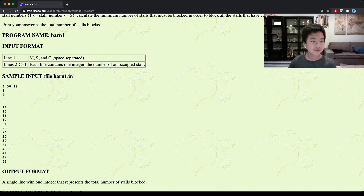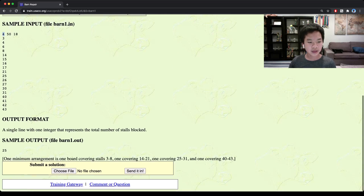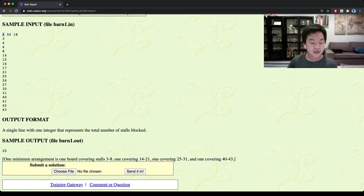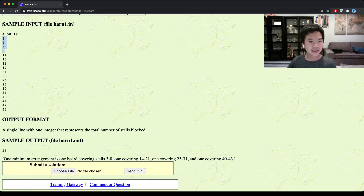For this example, we're given 50 stalls, and 18 of those stalls — 3, 4, 6, and so on — have cows in them. We're given 4 boards to block them. The best arrangement would be having a board block from 3 to 8, another one from 14 to 21, another one from 25 to 31, and a last one from 40 to 43.